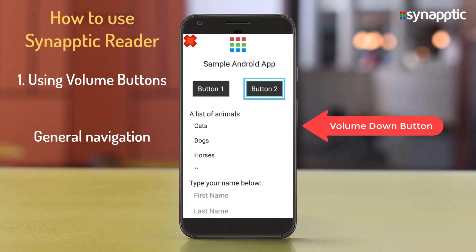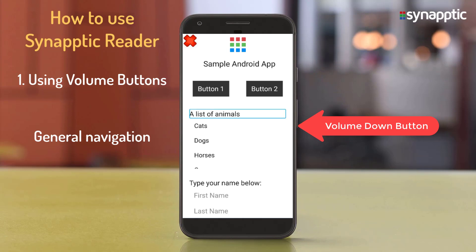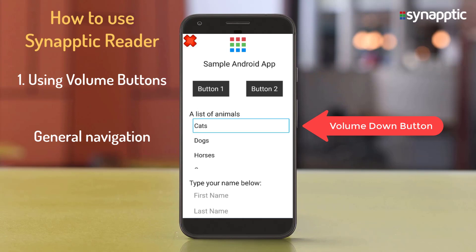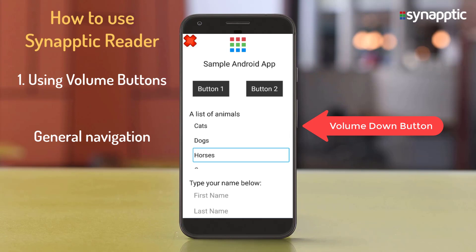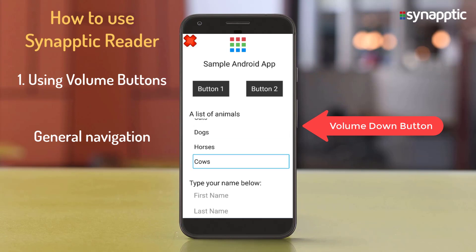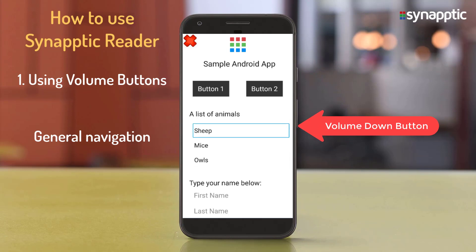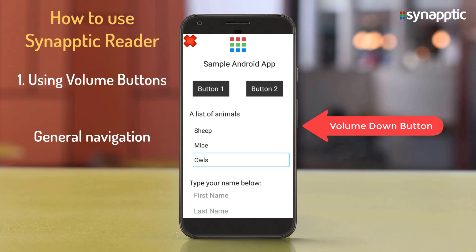Continuing to press volume down moves through each item: Button 2, a list of animals, then each list item in turn — Cats, Dogs, Horses, Cows, Sheep, Mice, Owls — announcing the list count as it goes.